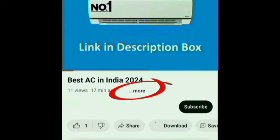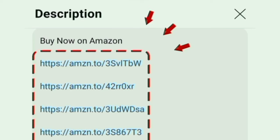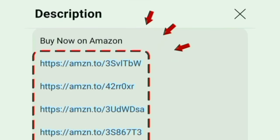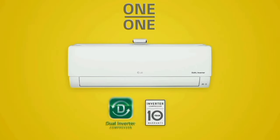In this air conditioner, there is a link in the description box where you can see all the AC features.